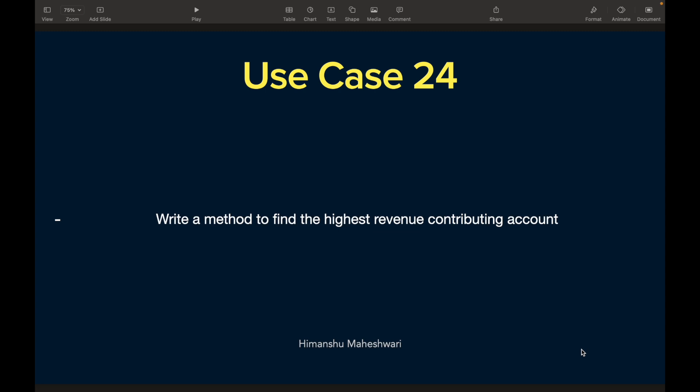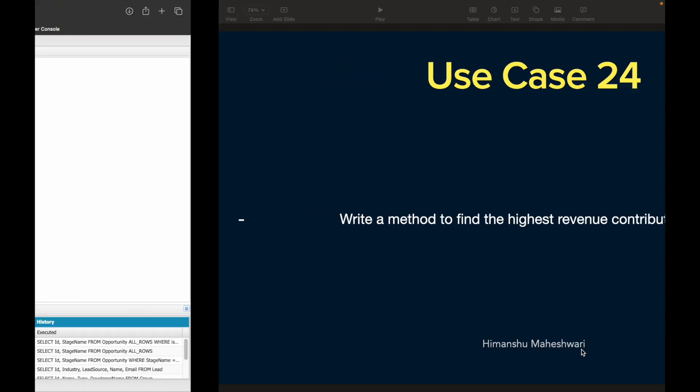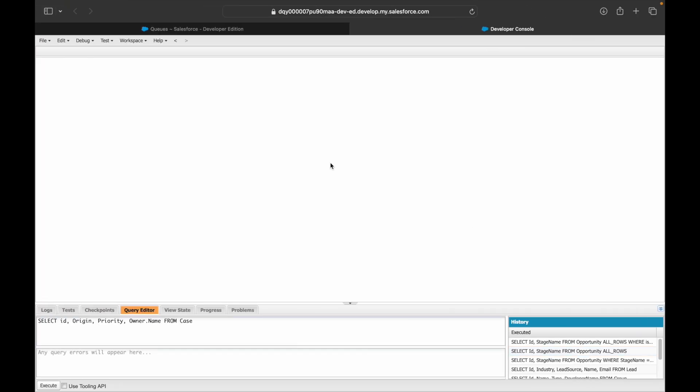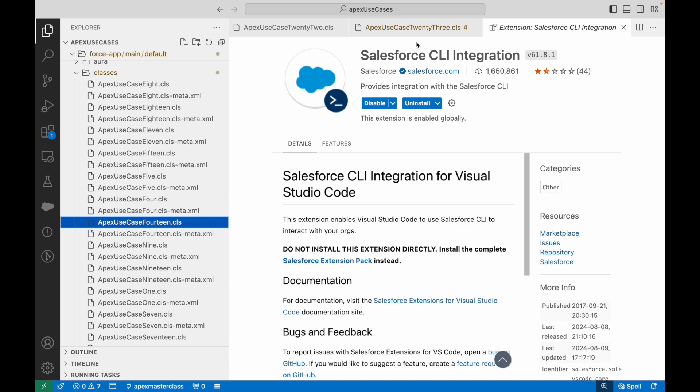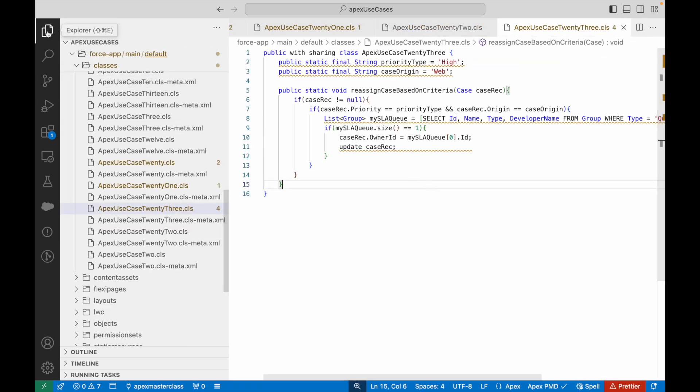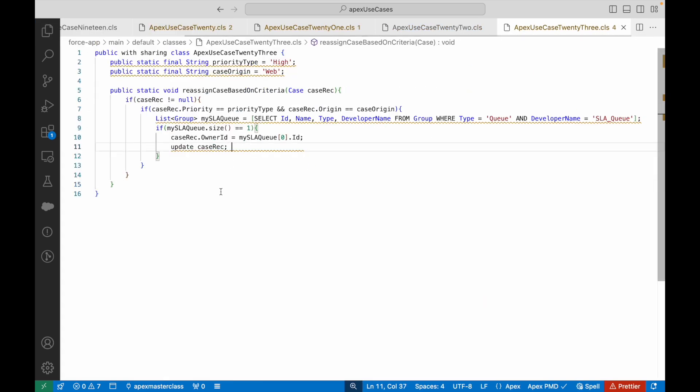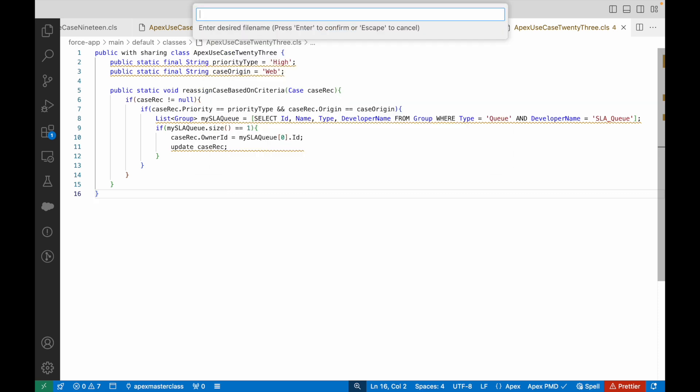For those of you who have already understood what the use case demands, go ahead and write the code — pause the video here and put your code in the comments so I know you've written it correctly. For those who want to follow along, let's get started. This is going to be a very short one. Let's go to VS Code and create our next Apex class, which is ApexUseCase24.